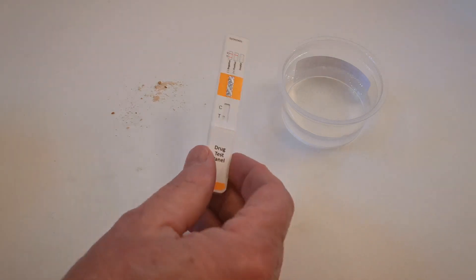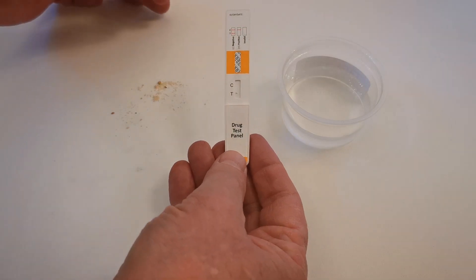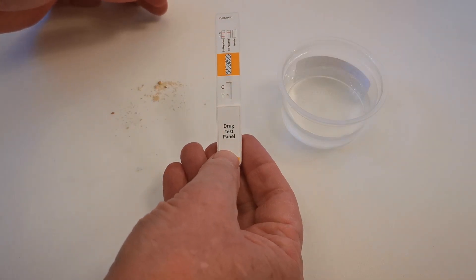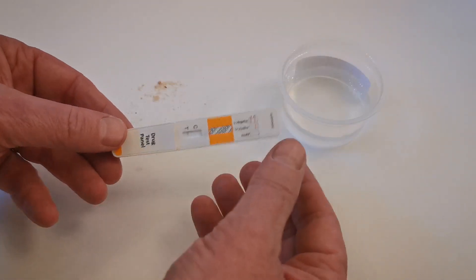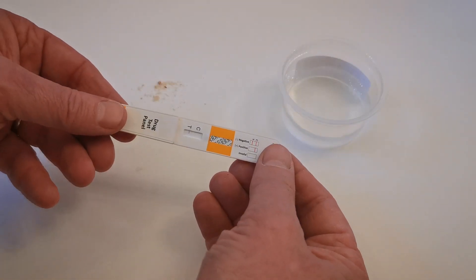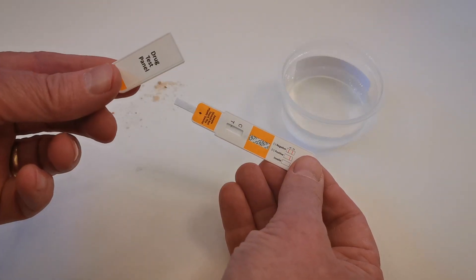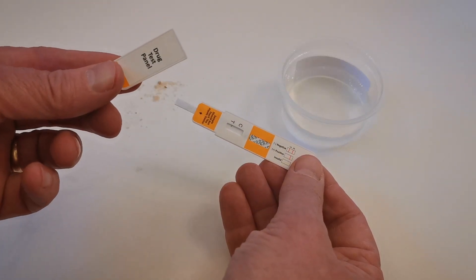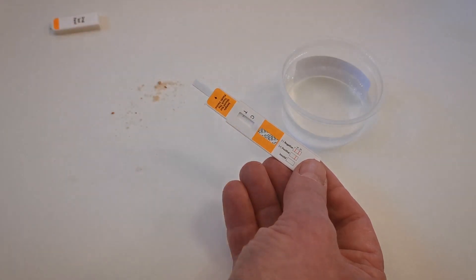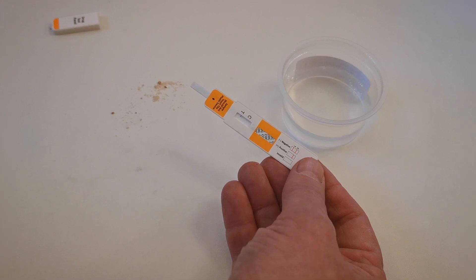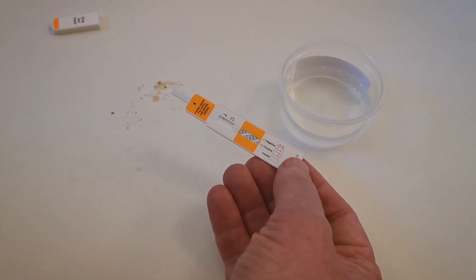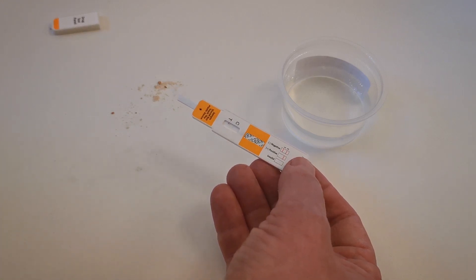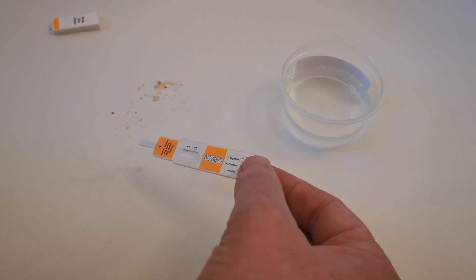The test panel device itself comes individually foil wrapped in the standard all test foils as a cover which is removed, says drug test panel, revealing this prong, which is the element of the drug test that you use to wipe surfaces.